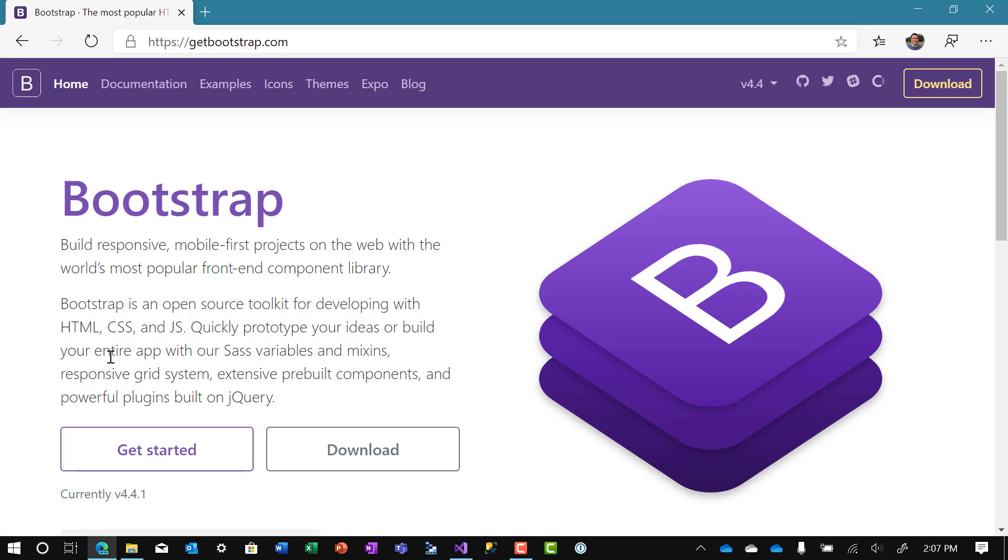So if you want more information, go to getbootstrap.com and check out the documentations and examples. They're very good.